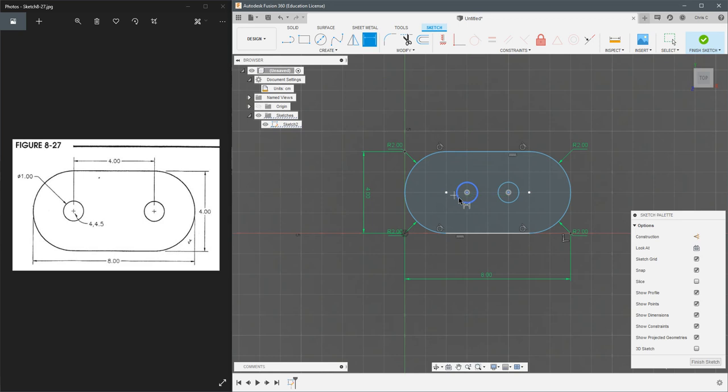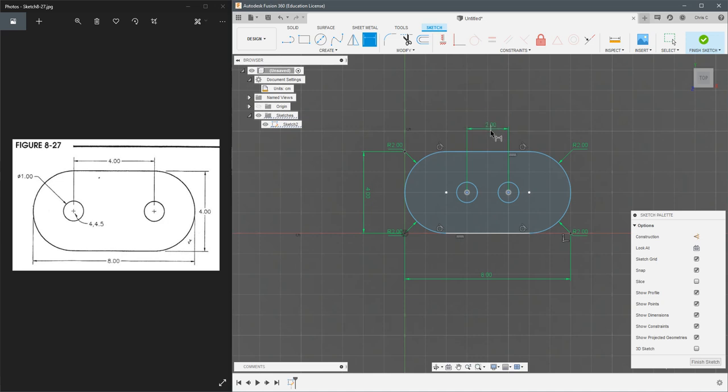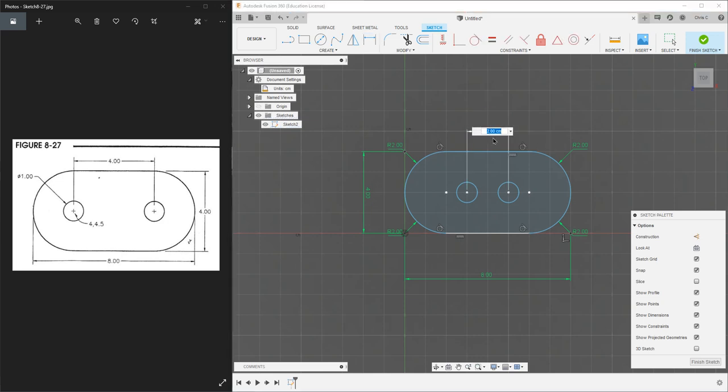And I've already selected these two. You could hit sketch dimension and select one and two. You get to choose how far up to put this. I'll put it right up here.